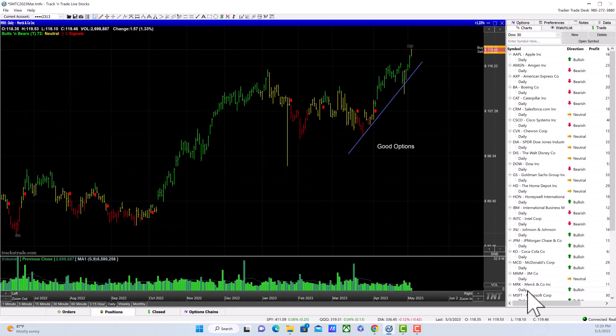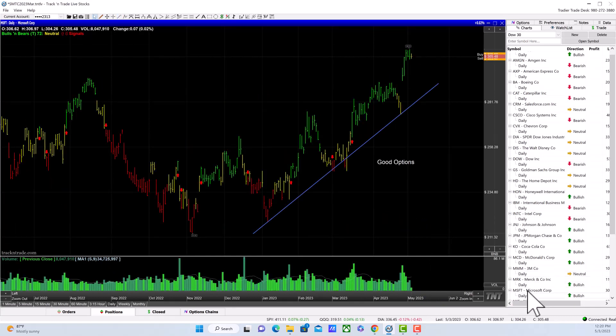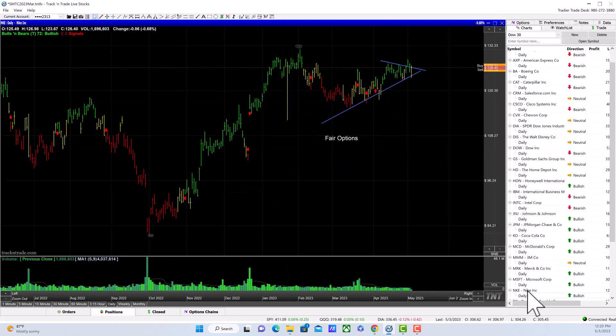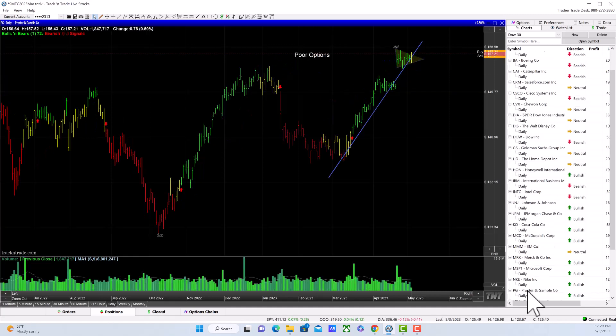Merck—look at that nice rise in Merck. Microsoft is holding its gains thus far, and Nike is pretty sideways.